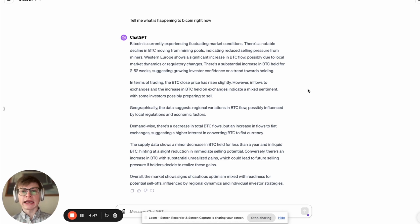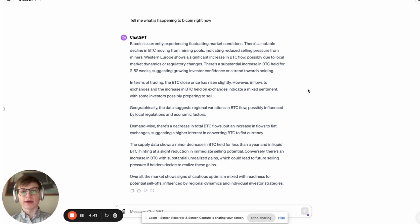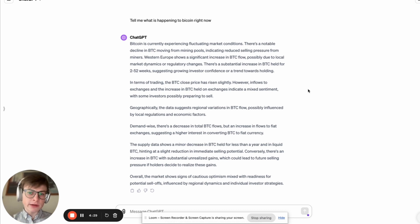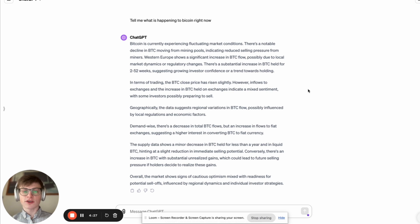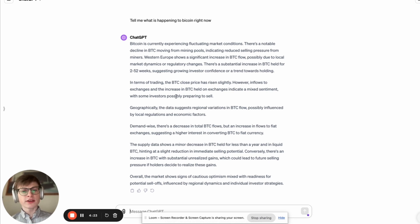And we read Bitcoin is currently experiencing fluctuating market conditions. There's a notable decline in Bitcoin moving from mining pools, indicating reduced selling pressure from miners. There's a substantial increase in Bitcoin held for two to 52 weeks, suggesting growing investor confidence or a trend towards holding. In terms of trading, the Bitcoin close price has risen slightly.